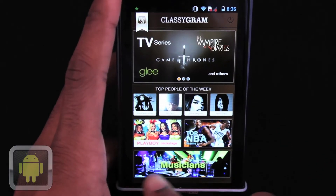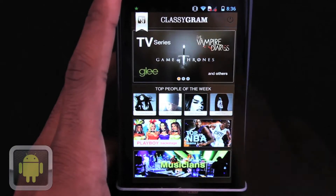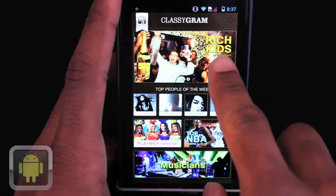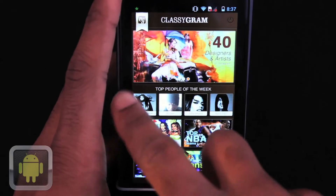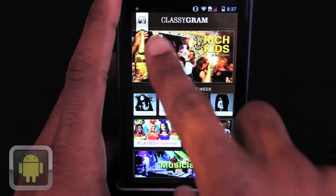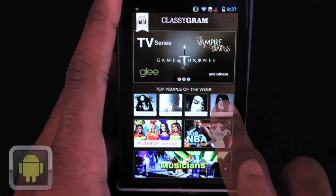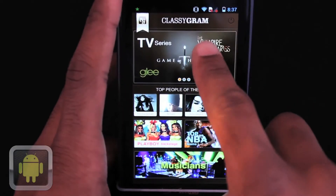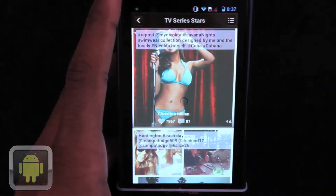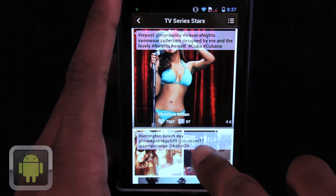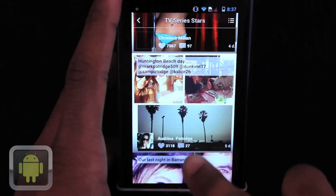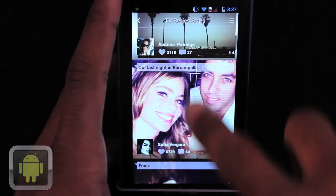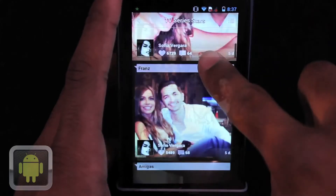And after launch, users are greeted by a great design formatted with featured sections and categories for users to hop right into. From TV stars, sports teams, and more, after tapping, users can now view a stream of Instagram pictures from people and accounts pertaining to the section and interest.